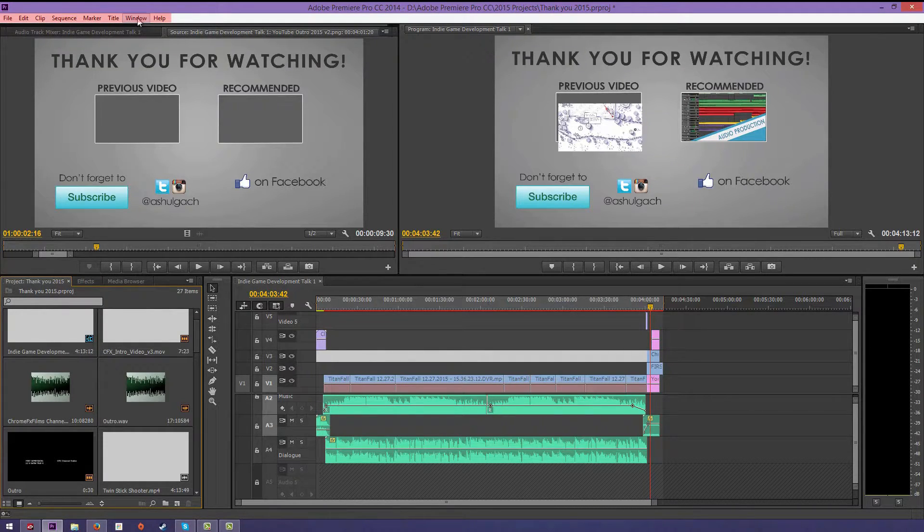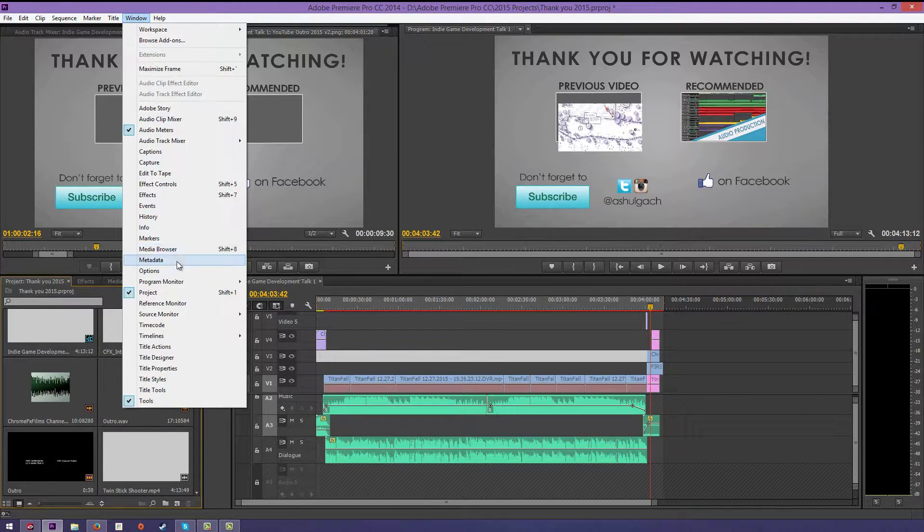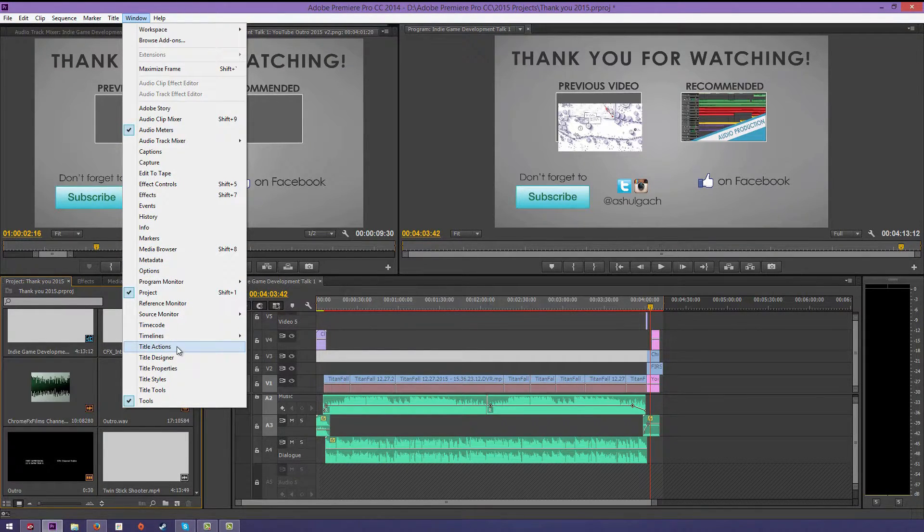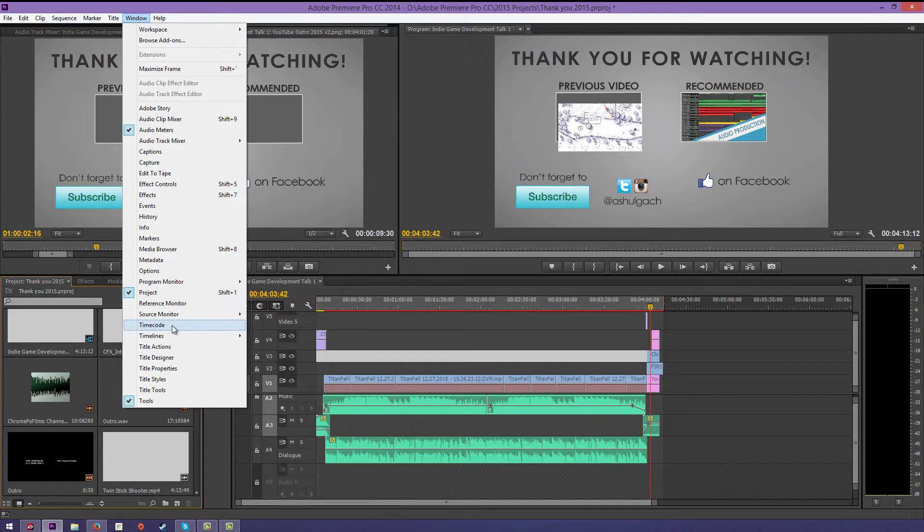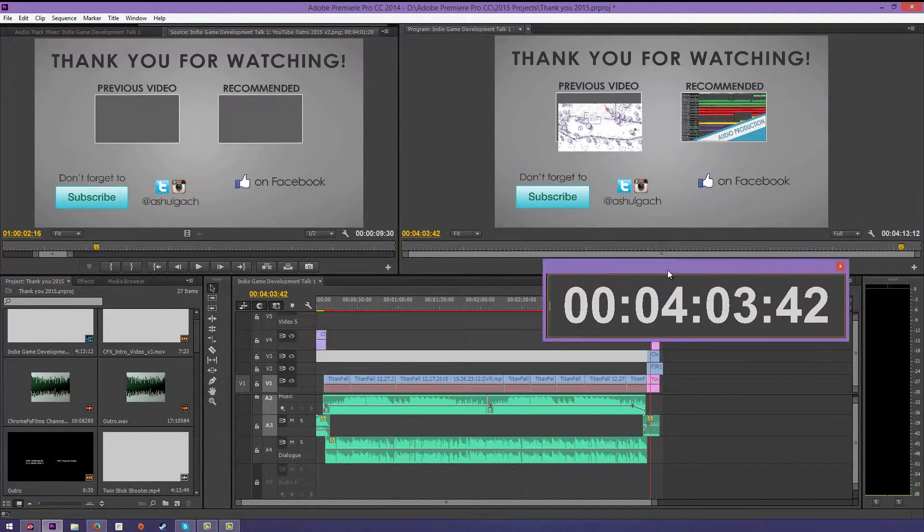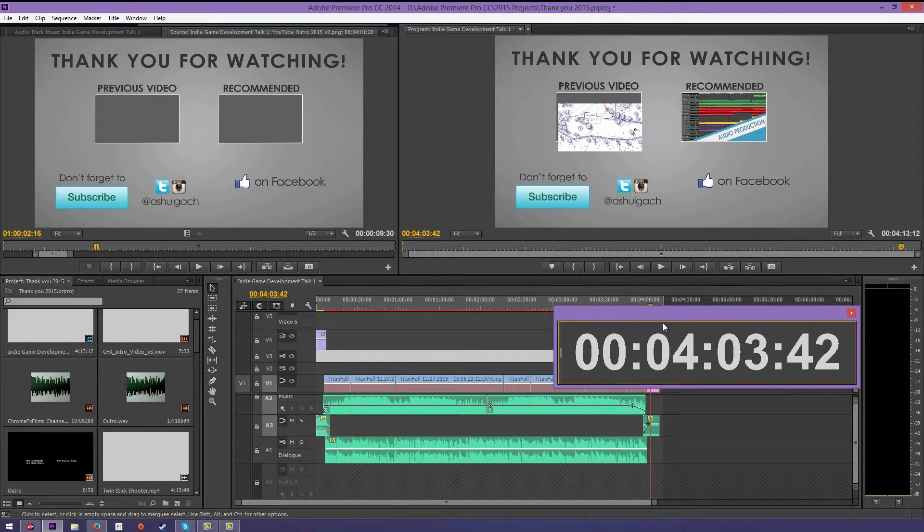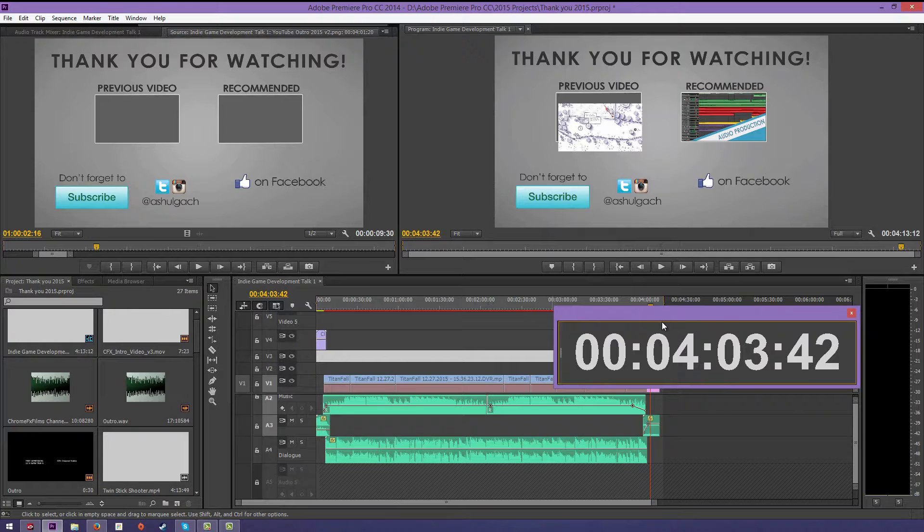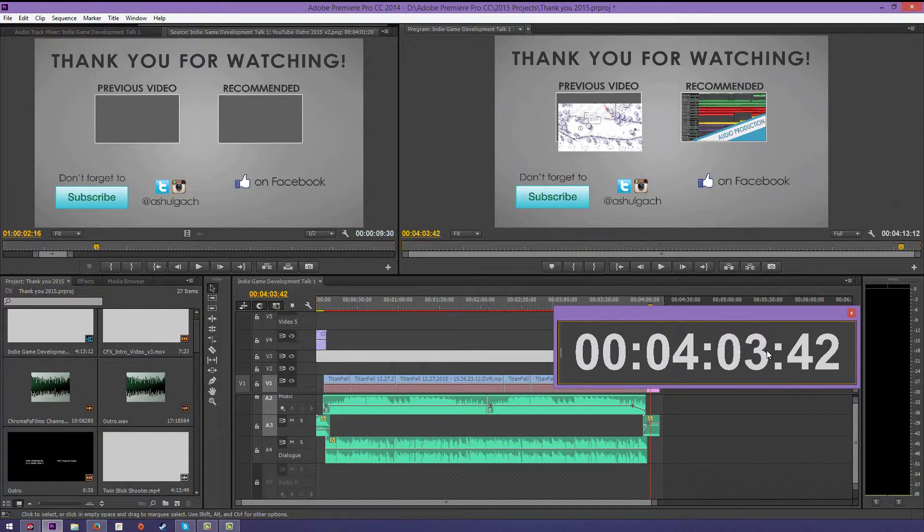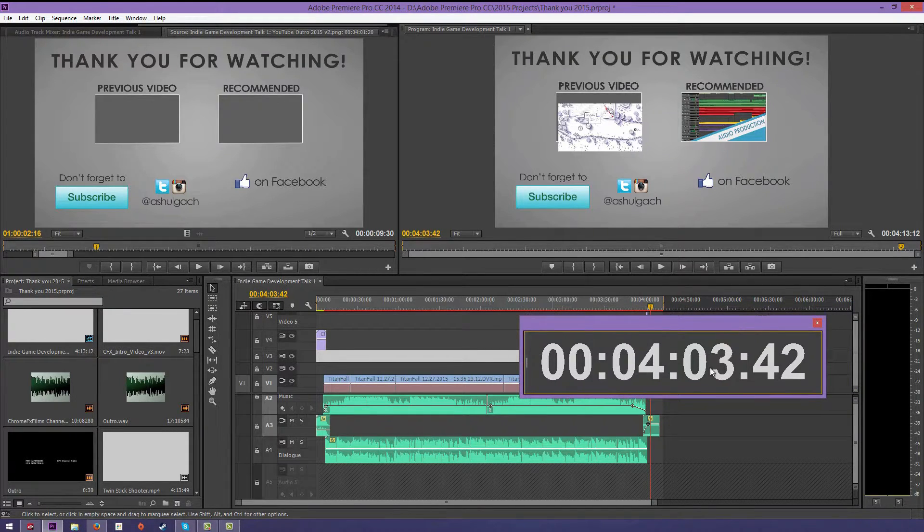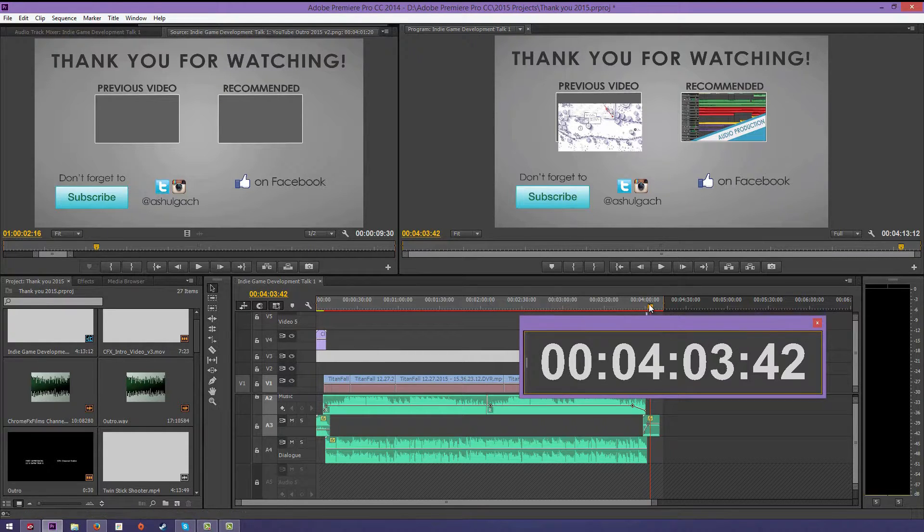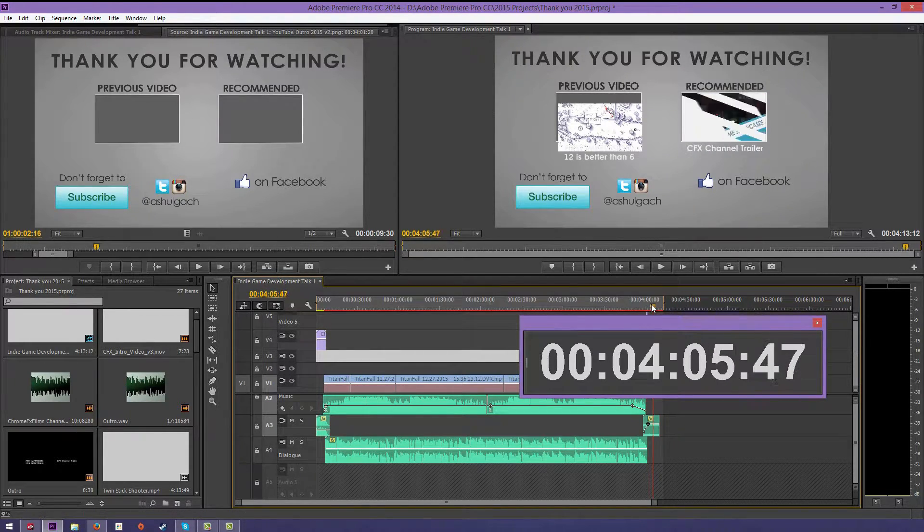You have markers, options, timeline, title actions, timecode. Timecode's kind of fun. This just helps you get specifics on timing of where something is happening. So if you need to send this to a composer, this is really helpful. You can tell them exactly where you want a certain sound effect or music to go. You can tell them, okay, at four minutes three seconds and 42—I don't know if that's milliseconds, I can't actually remember off the top of my head.